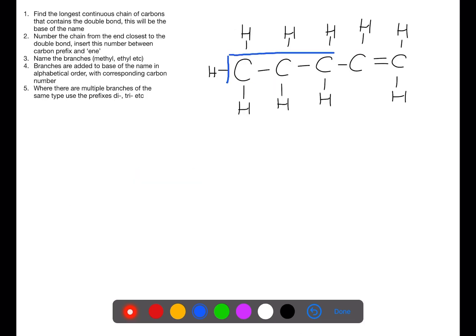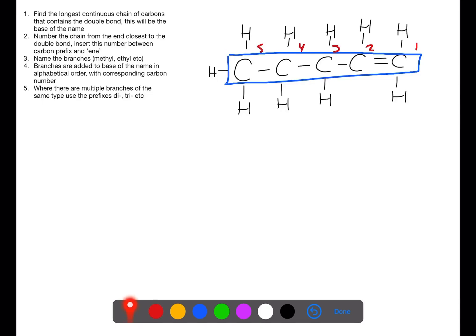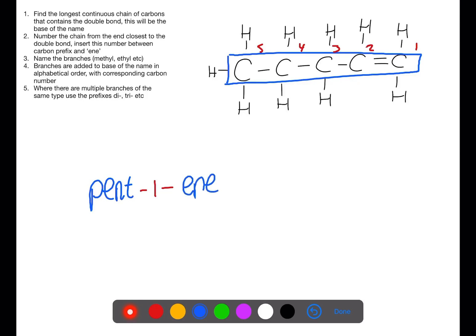This molecule also has a longest chain of five carbons. For numbering we need to go from the end closest to the double bond, which happens to be from the right. The double bond starts on number one, the start of the name is 'pent' for five carbons, and then we put 'ene' to show we have a double bond — giving pent-1-ene.